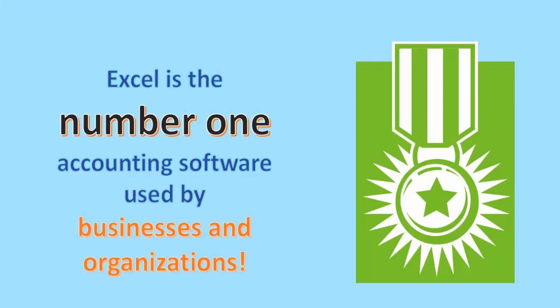Because of its ease of use, its various functions, and its many great tools, I believe Excel to be the number one accounting software used by businesses and organizations across the world. Many other functions are part of Excel. However, I did not have time to go over them as there are too many, of course.